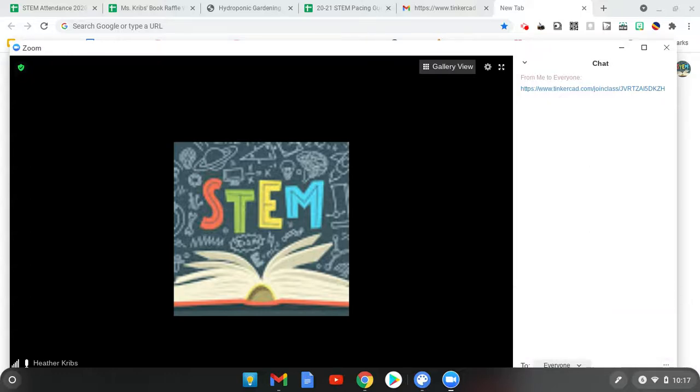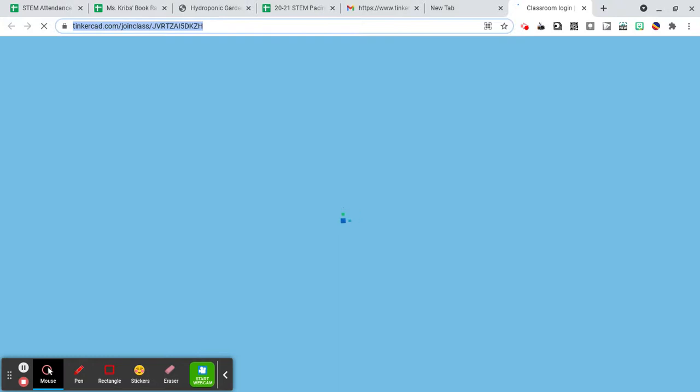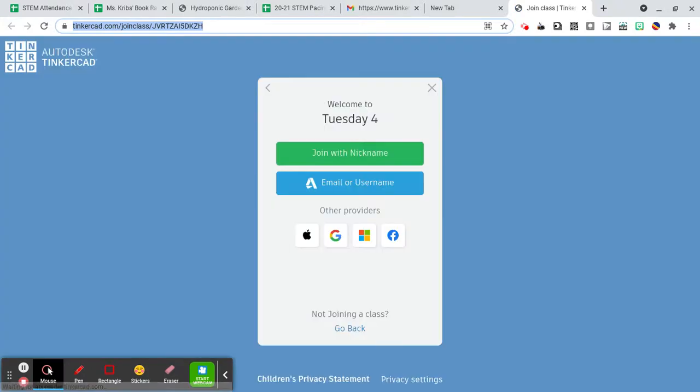To log into Tinkercad for the first time, you're going to open up your chat in Zoom and click on the link that I sent you. It's going to take you to the Tinkercad website.